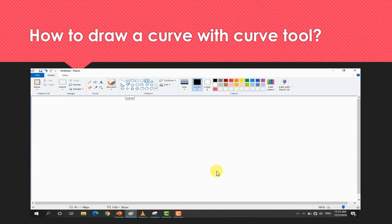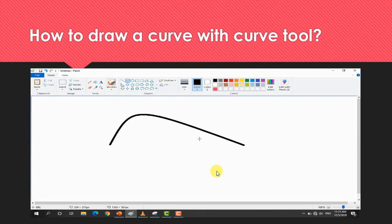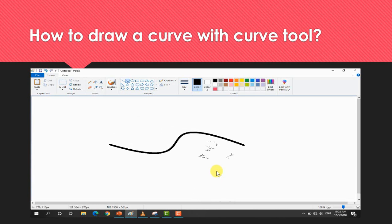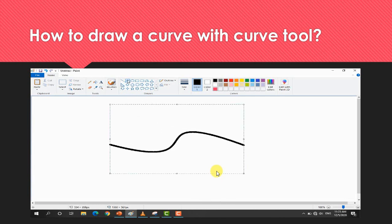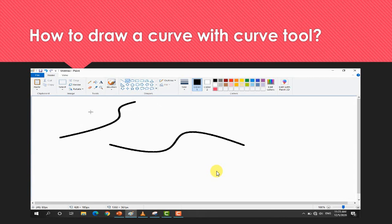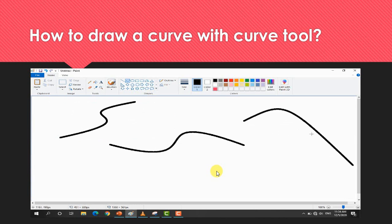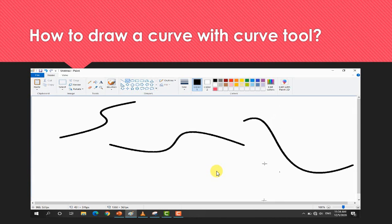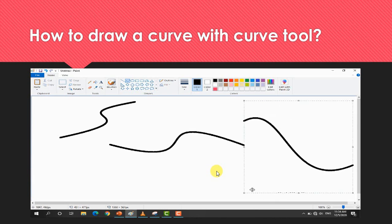First, you will click here on the curve tool. Then you drag the mouse — a little upper drag and a little lower drag — to draw the curve shape. You will draw the curve from the line. What is the curve line? You will draw the curve line.